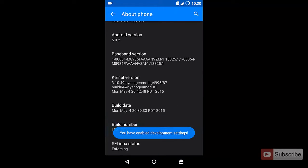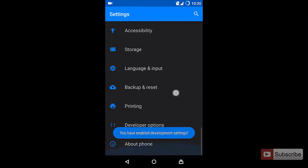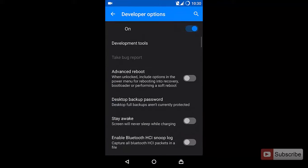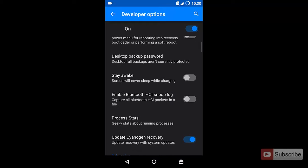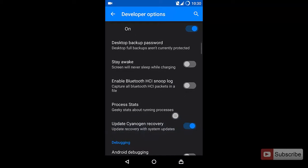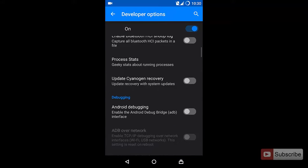Now the developer options will be enabled. Go back. Over here select Developer Options. Now you need to enable USB debugging or Android debugging here.